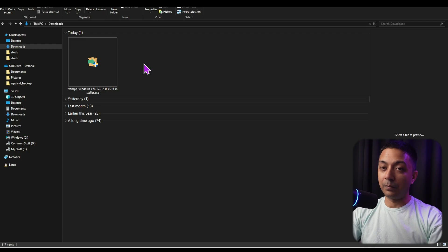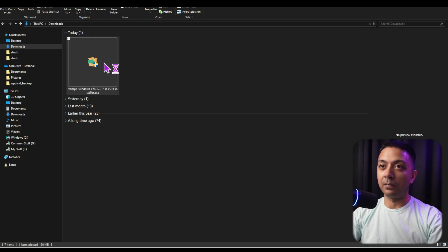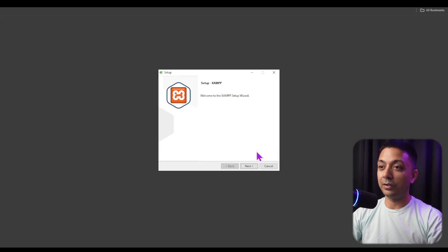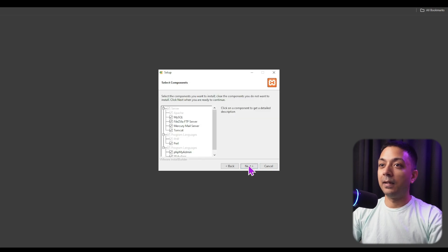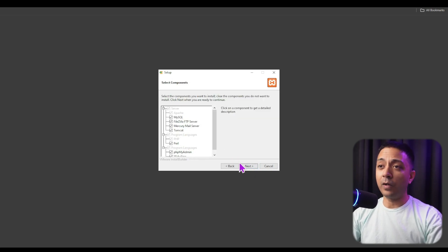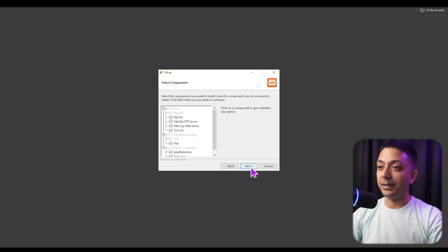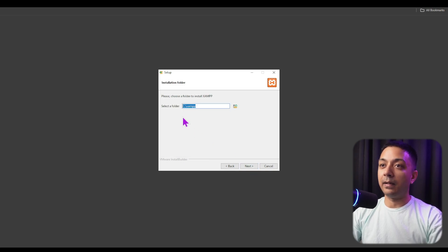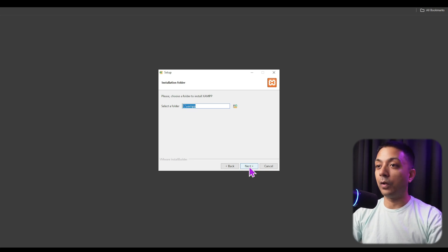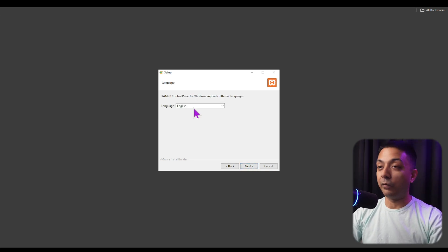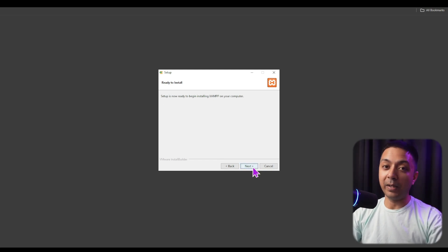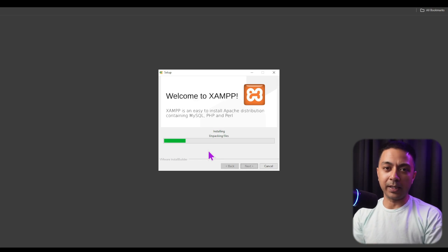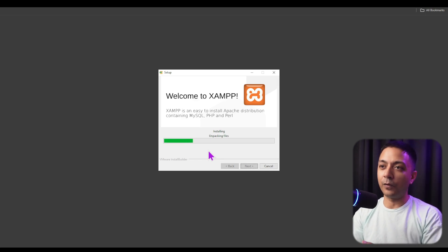To start the installation process, click on the setup file. On the first screen, click Next. It will show all the components — we don't need to change anything, just click Next. It shows the installation path — click Next again. Choose your language, keep it on English, and click Next. Now we're ready to unpack all the files and begin installation, so click Next. This will take a few seconds to finish.